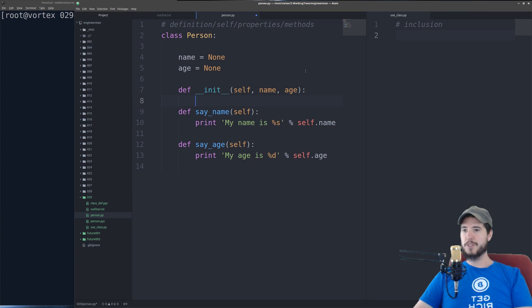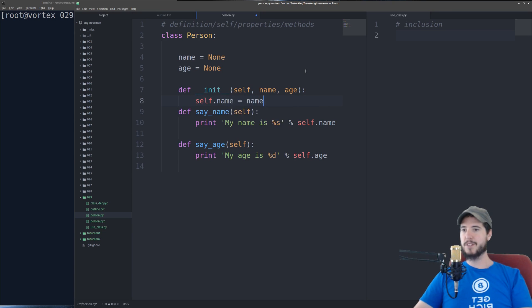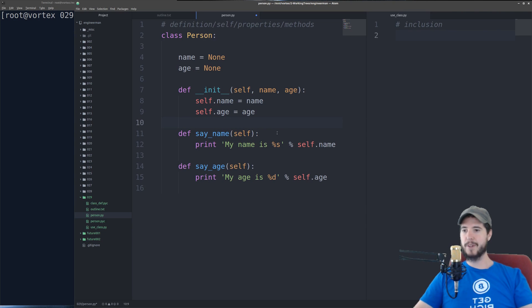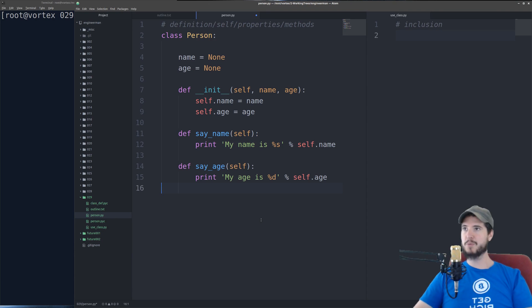So we're going to supply name and age. Now just like before, we can reference self.name and set it to the supplied name. And same with that. And again, this is going to make more sense once we go to use it.